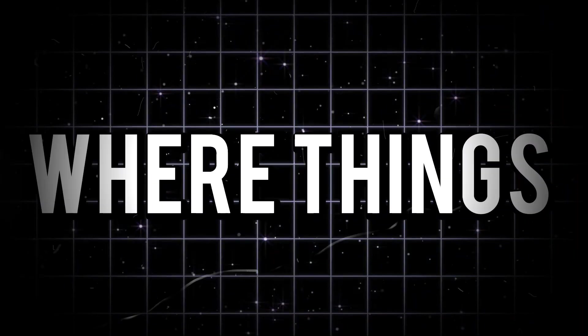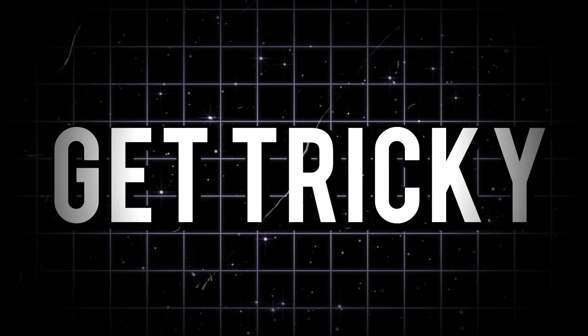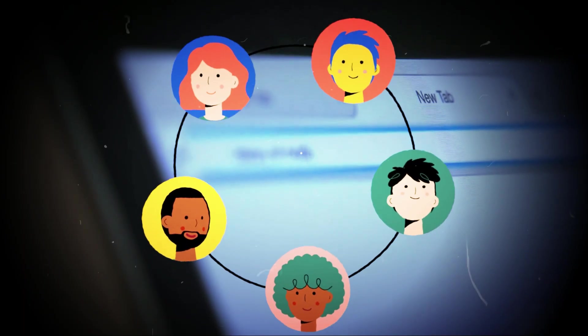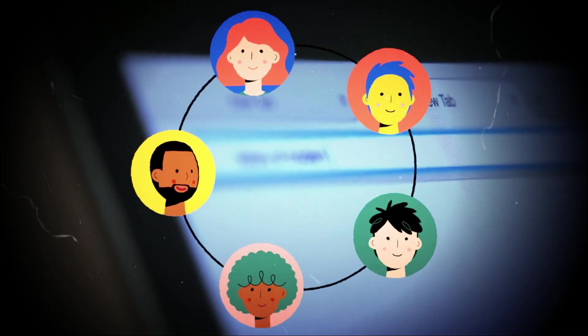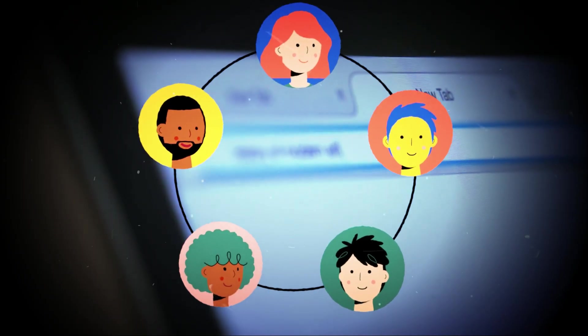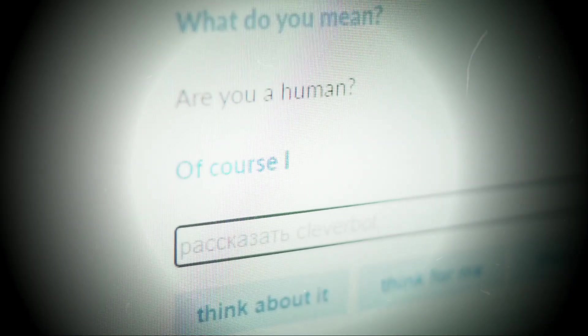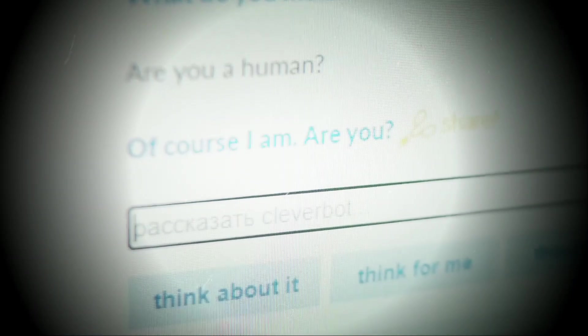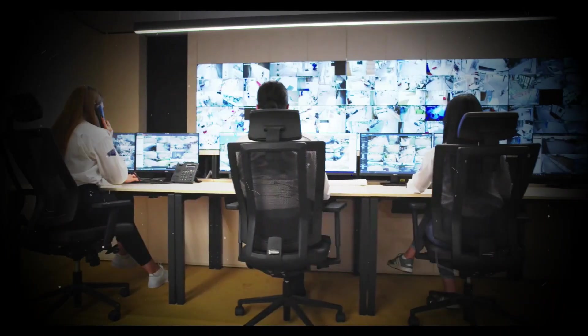But here's where things get tricky. While this makes our experience more enjoyable, it also means that AI knows a lot about us. And with all this knowledge, the question becomes, how much of our privacy are we giving up for the sake of convenience?